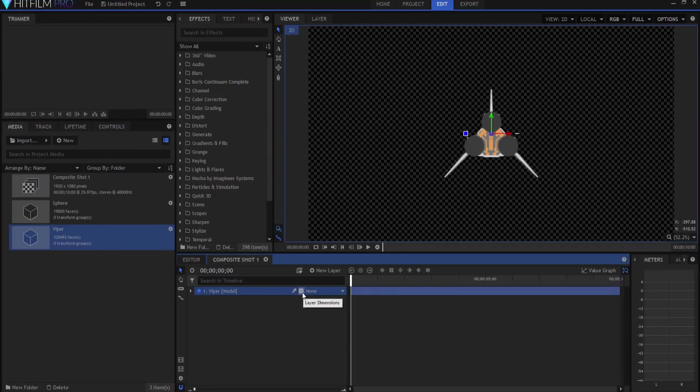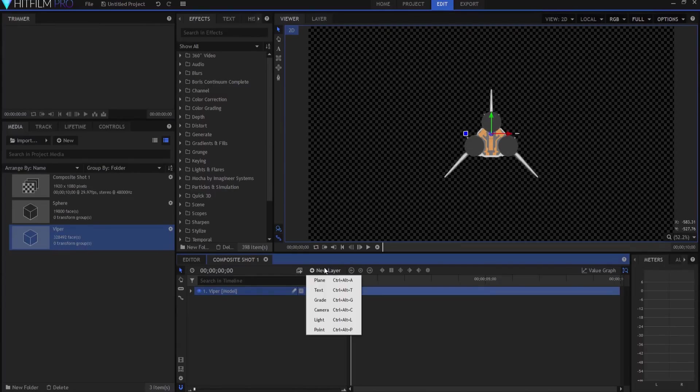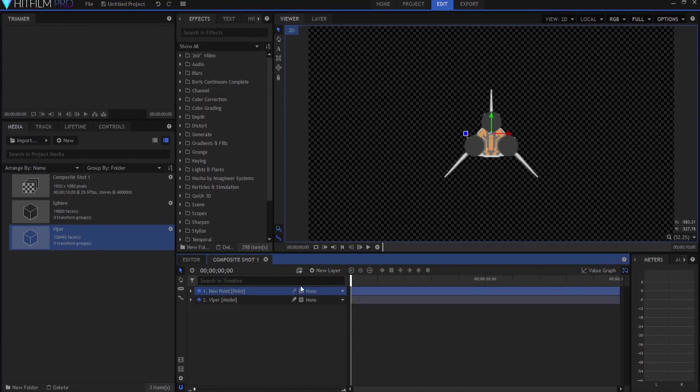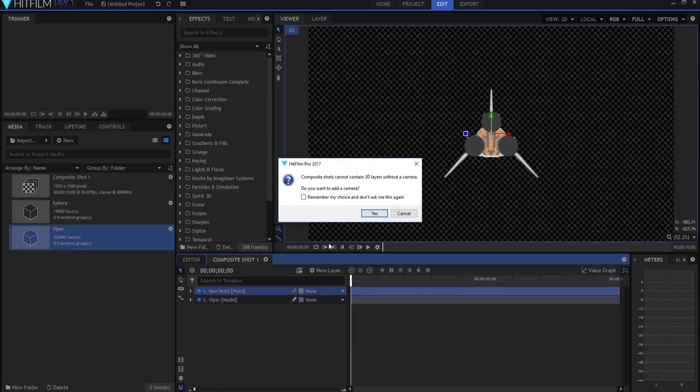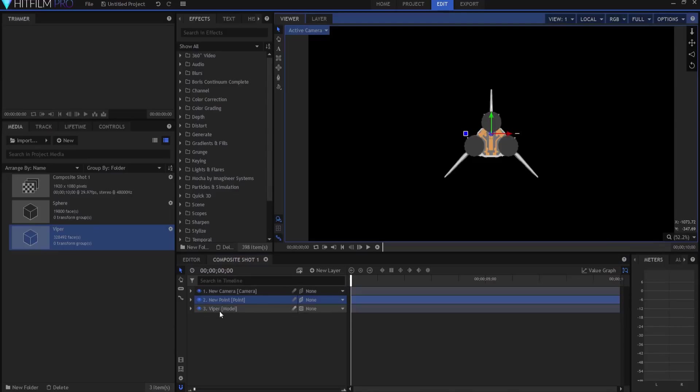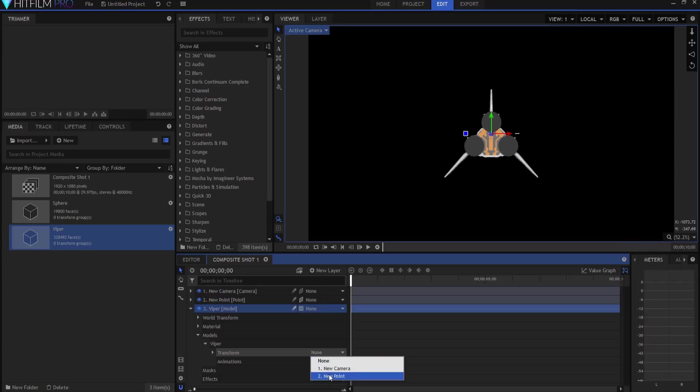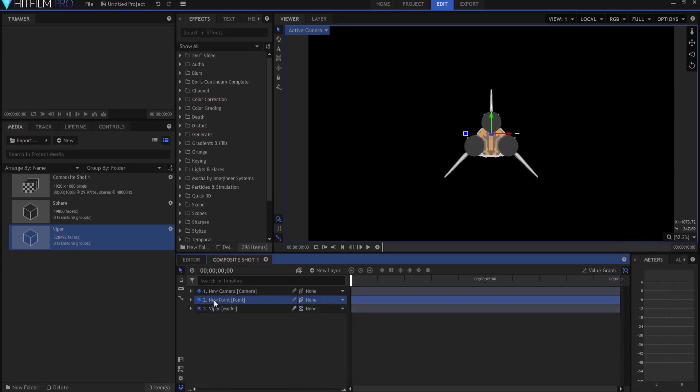And you'd think to yourself, oh you know, I'll make this three-dimensional, right? Yeah, but you don't want to do that. Instead, what you want to do is you want to assign that Viper to a three-dimensional object, a point. So I'm gonna go new layer, point layer, I'm gonna say make it three dimensional, and yes I want to add the camera. And then under the Viper you'll go to model Viper and transform from that new point.